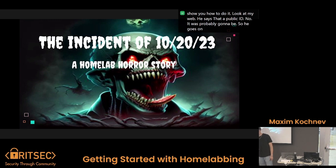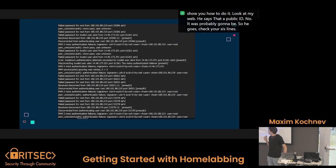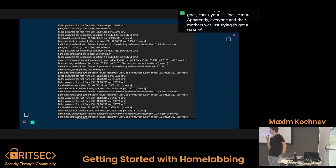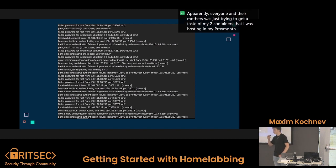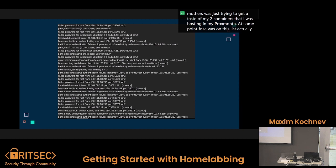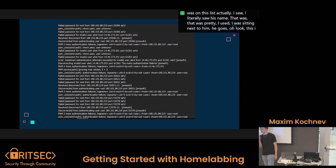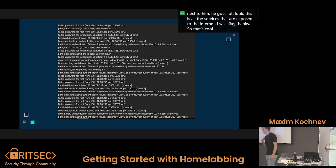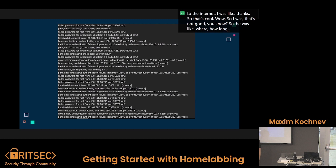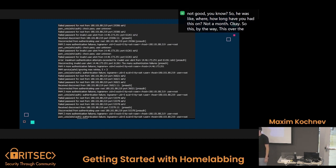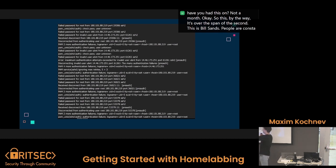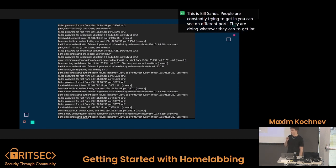So he goes, check your syslogs. Apparently everyone and their mothers was just trying to get a taste of my two containers I was hosting in my Proxmox. At some point Jose was on this list — I literally saw his name. I was sitting next to him. He goes, look, these are all the services that are exposed to the internet. I was like, thanks Jose, that's cool. So that's not good. He asked how long I had it up — about a month. This is over the span of a second — milliseconds. People are constantly trying to get in on different ports, doing whatever they can.